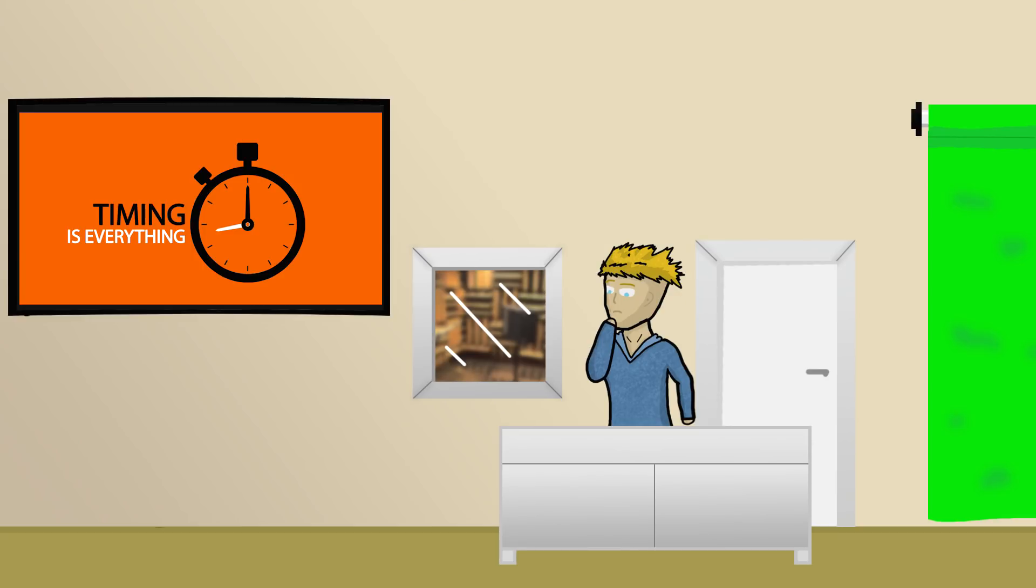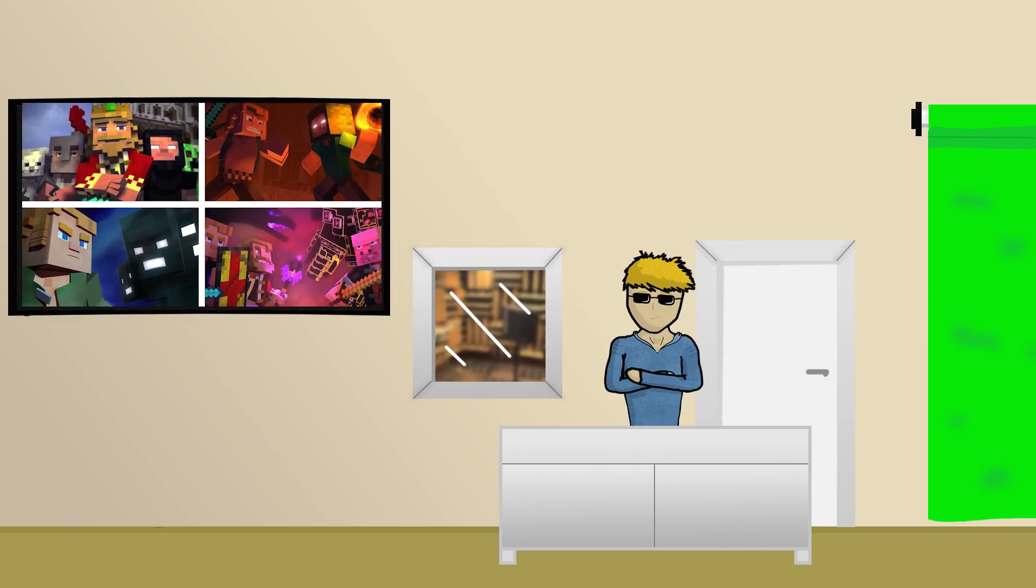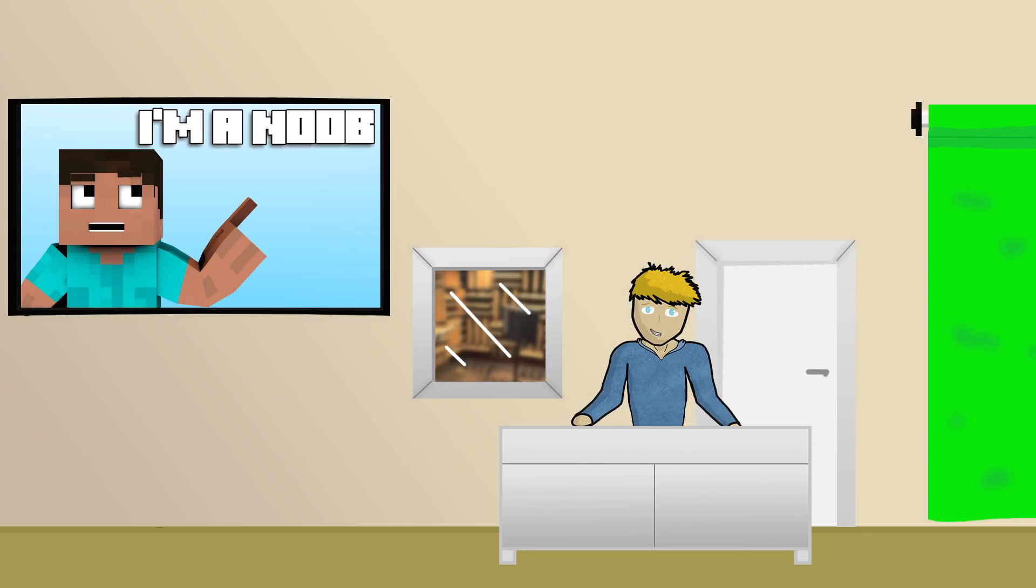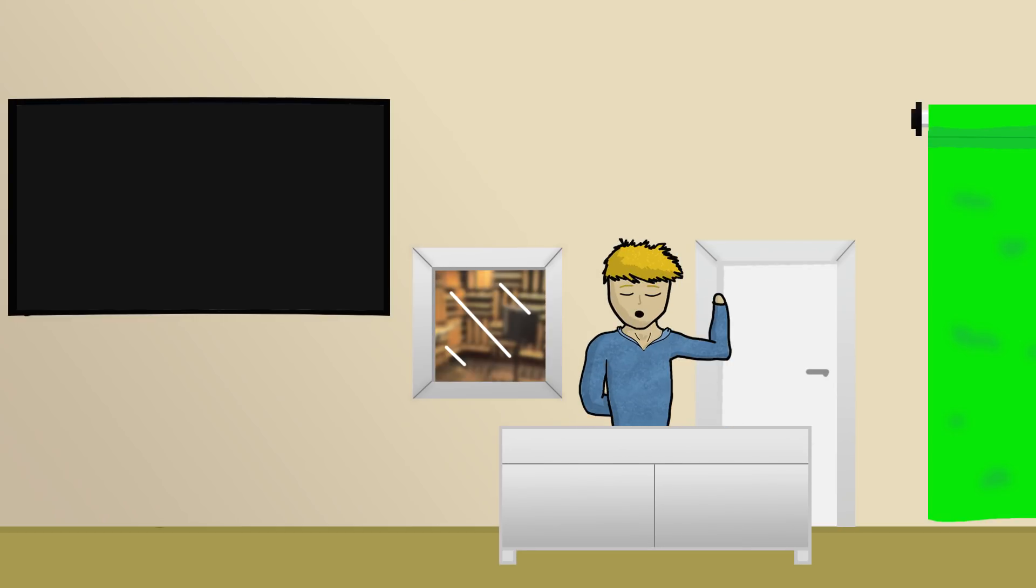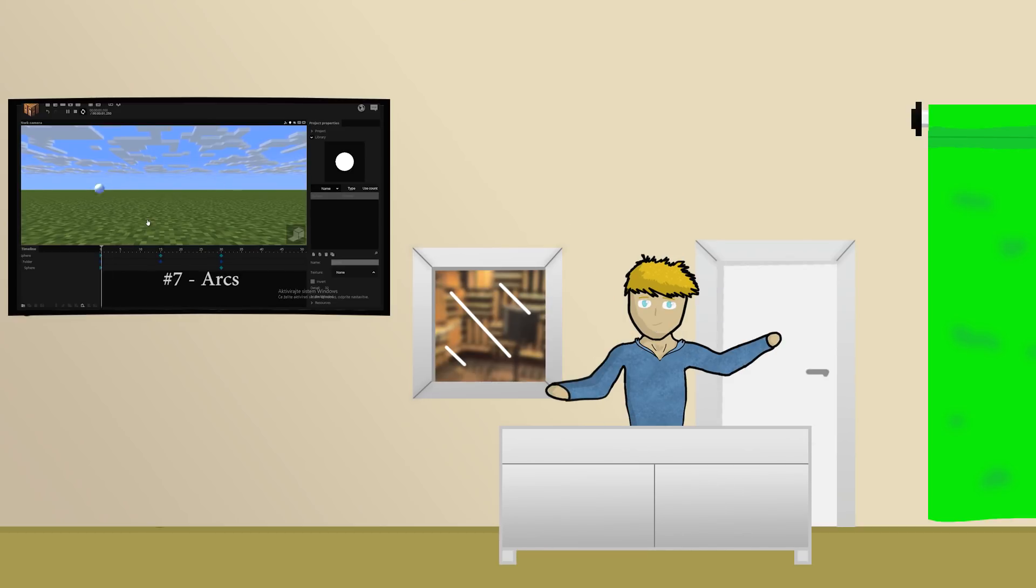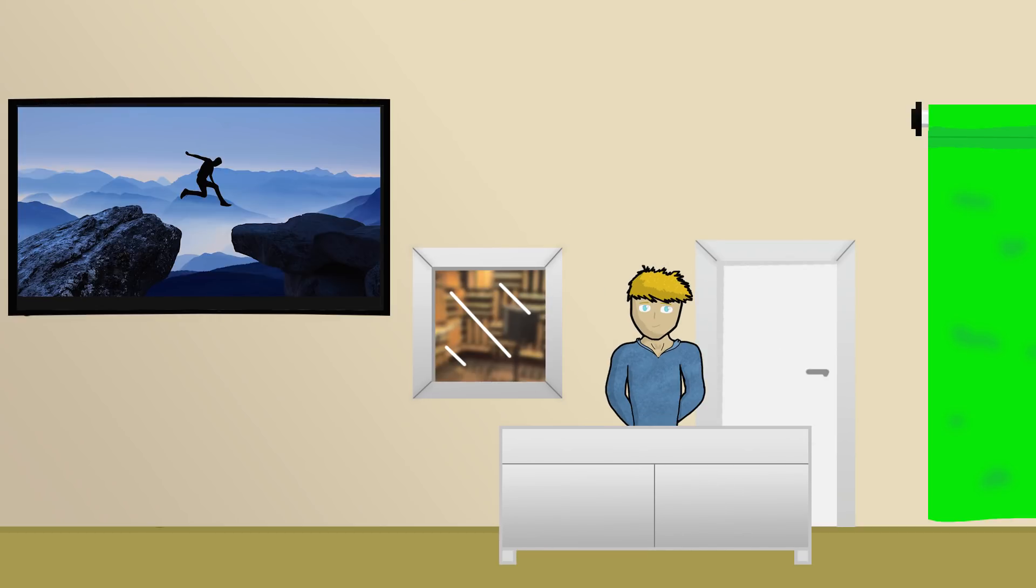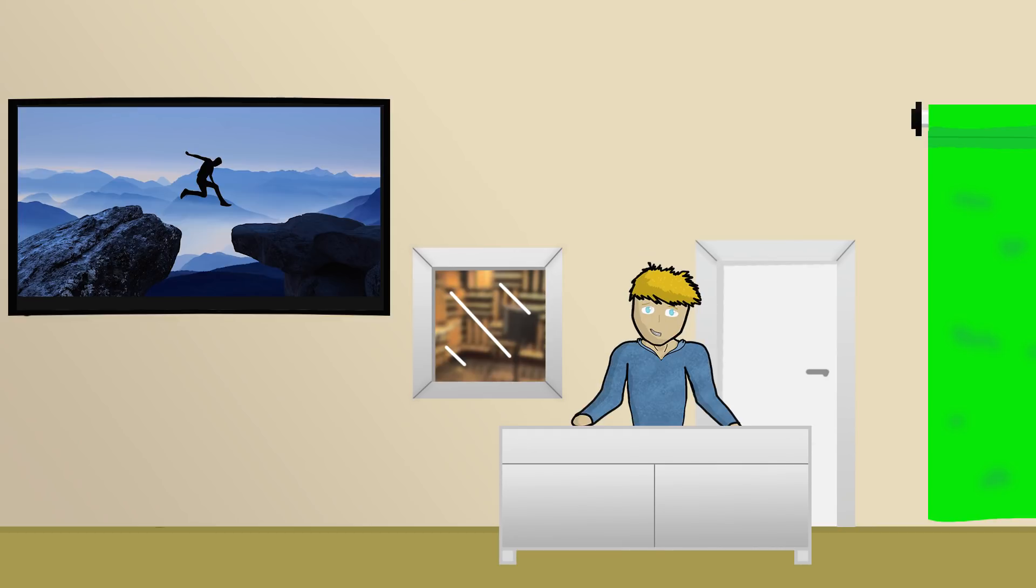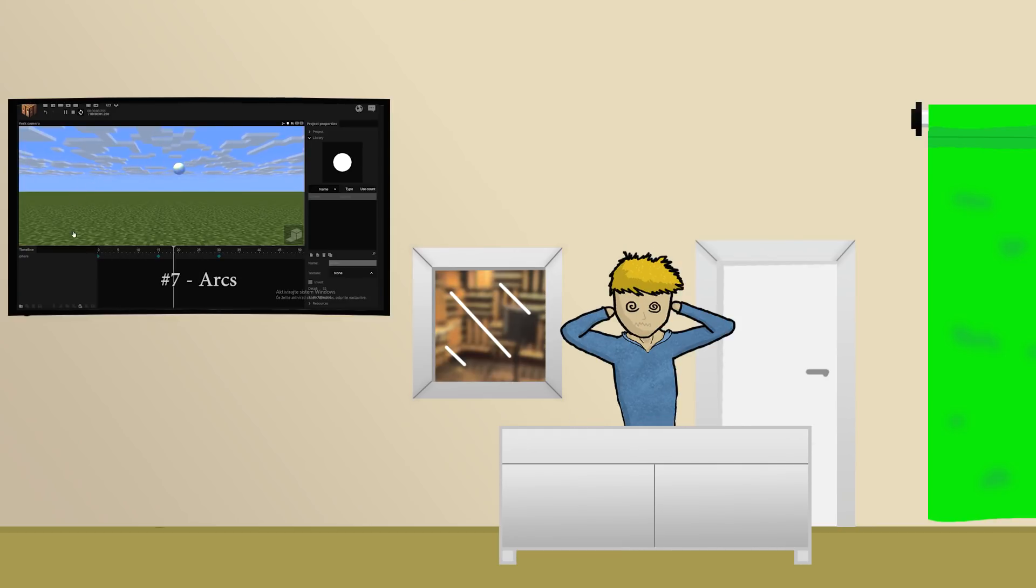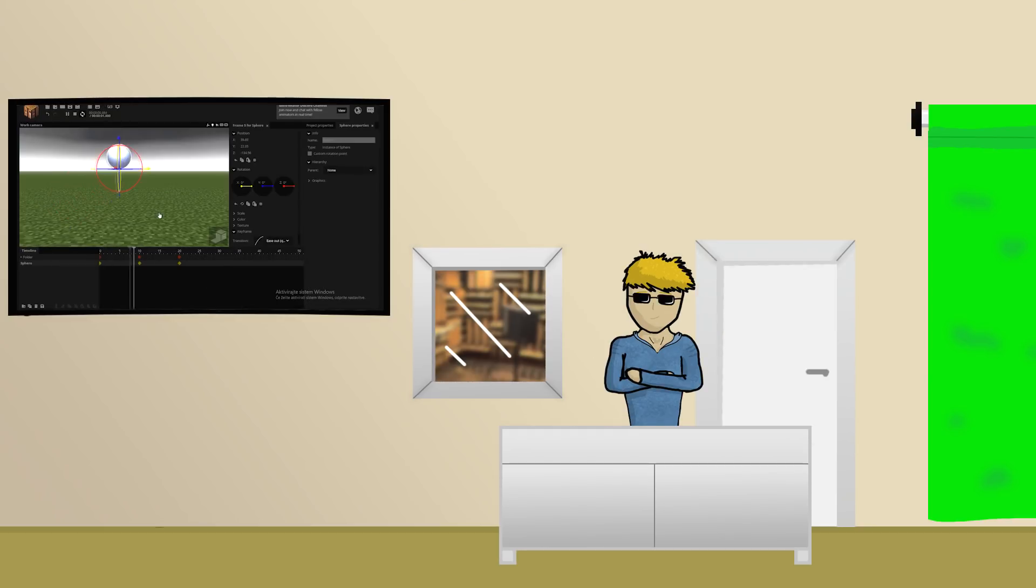But the principle of timing is really important to make your animation look like you knew what you were doing when you made it. And that's really important because I never know what I'm doing. Third mistake is arcs. Also one of the 12 principles of animation. Mostly looks funny when you're animating a jump.